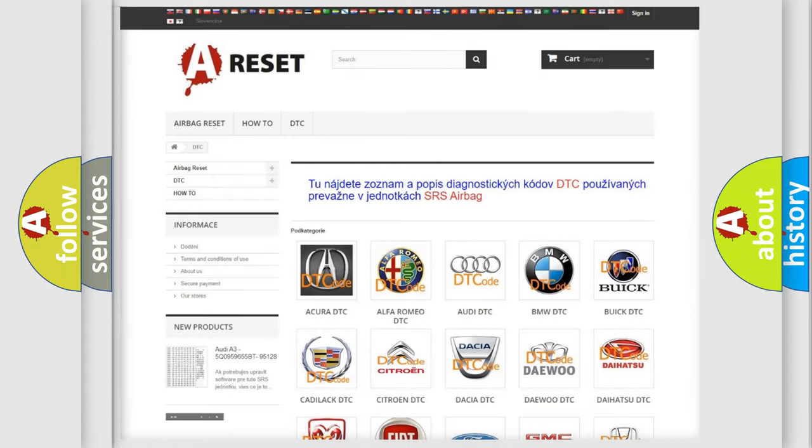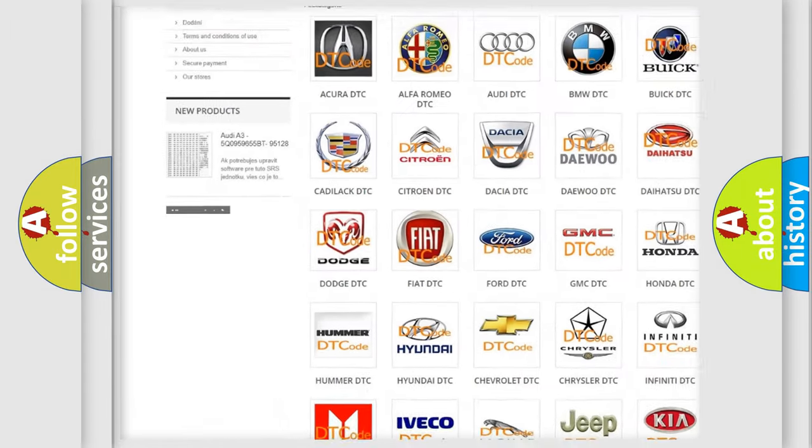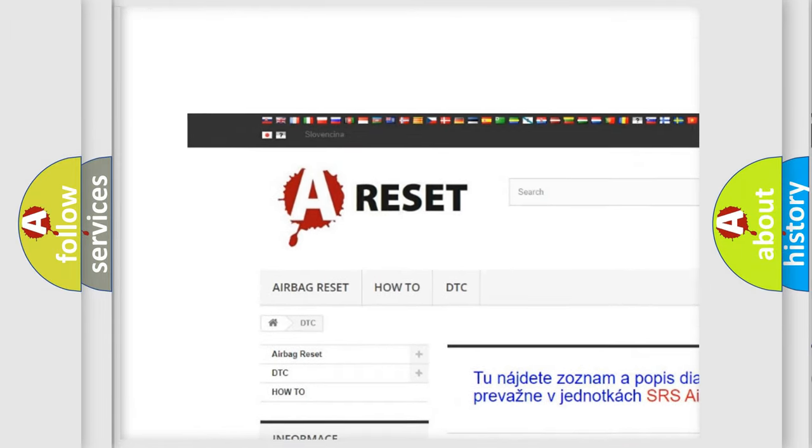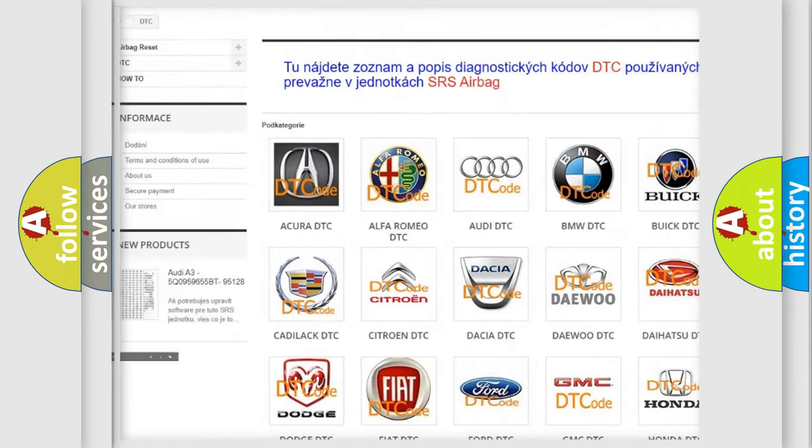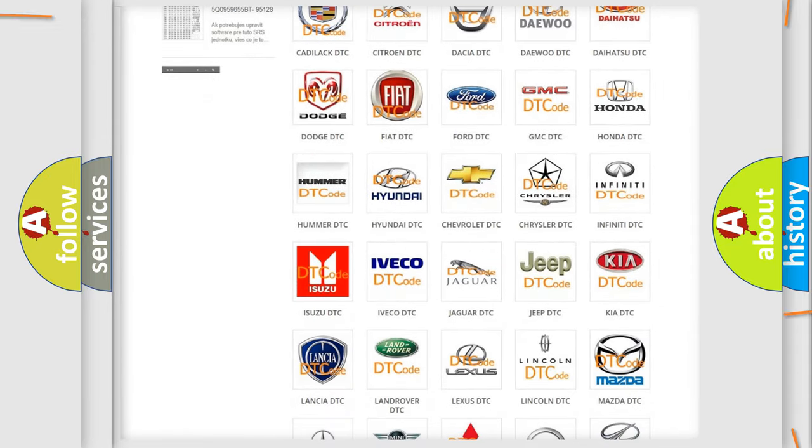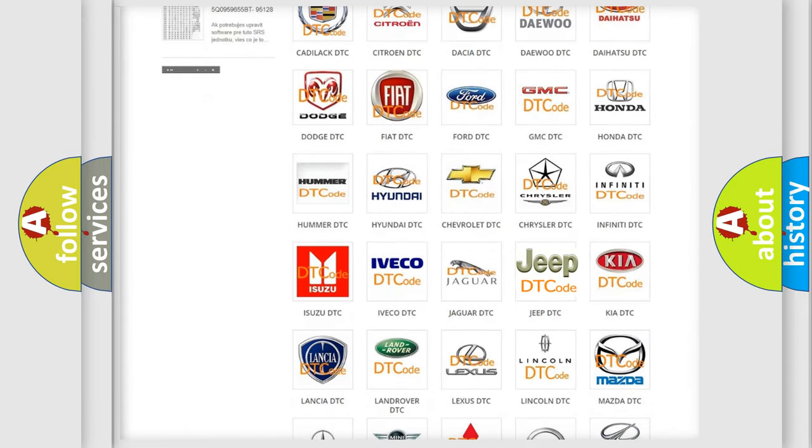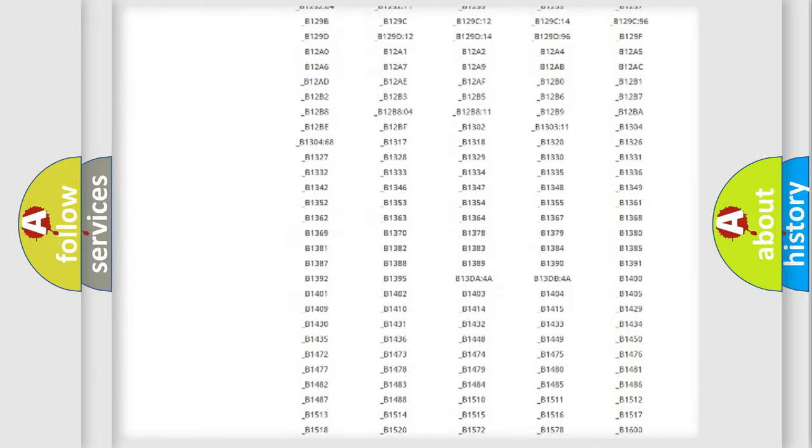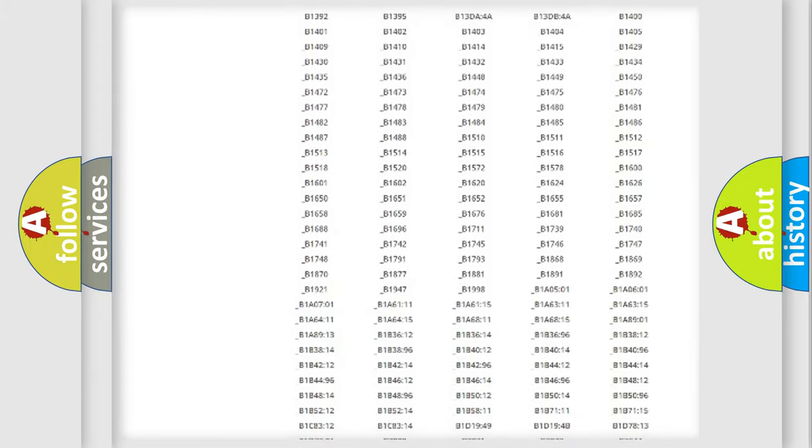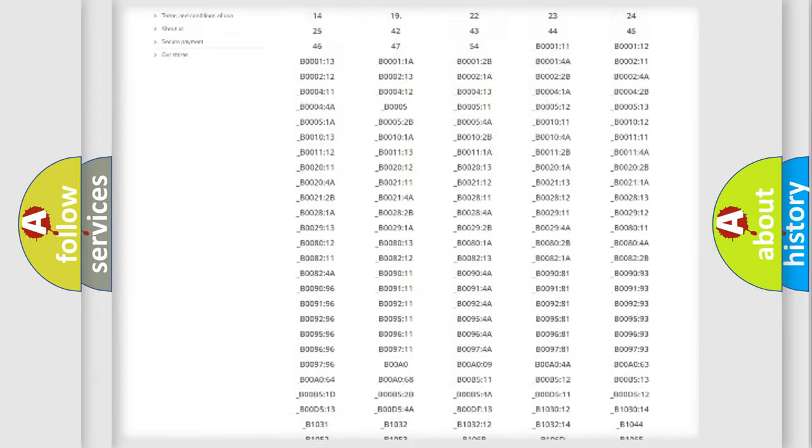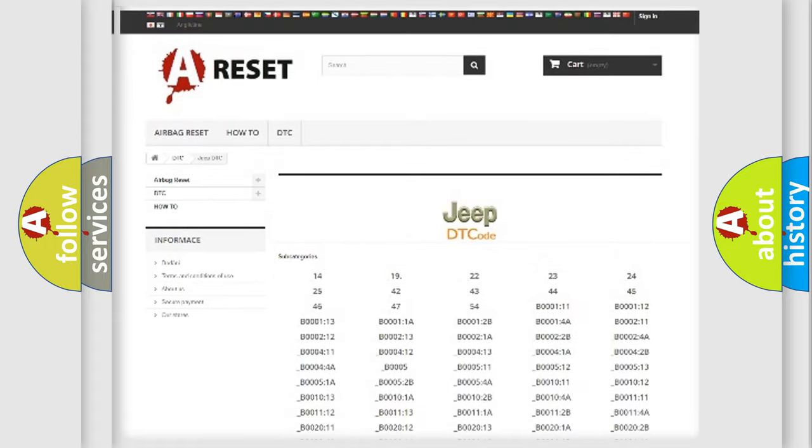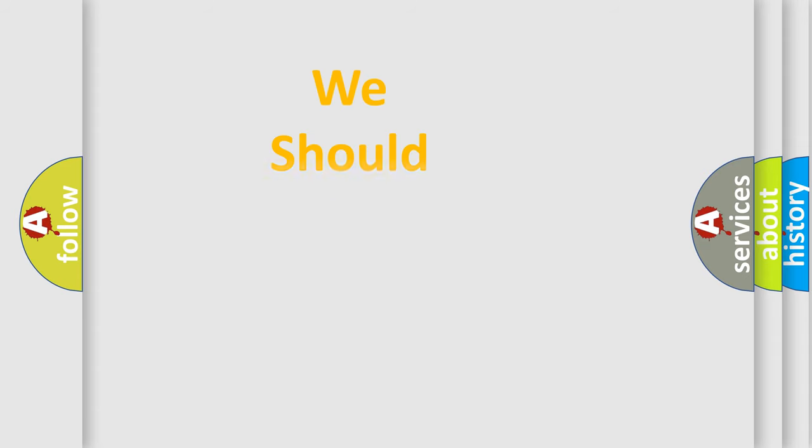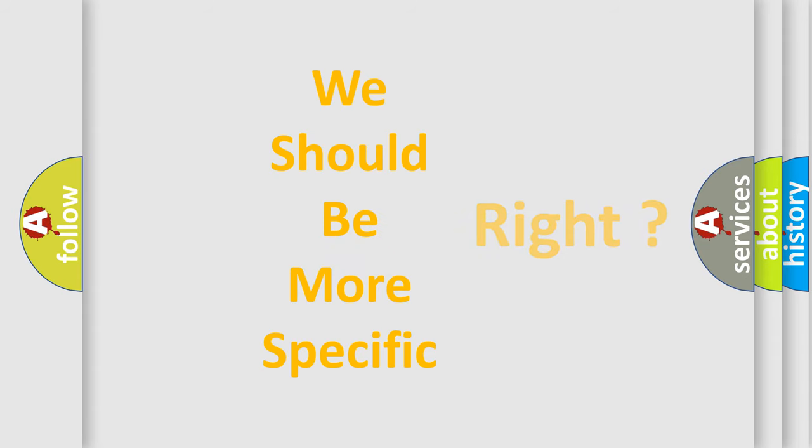Our website airbagreset.sk produces useful videos for you. You do not have to go through the OBD2 protocol anymore to know how to troubleshoot any car breakdown. You will find all the diagnostic codes that can be diagnosed in Jeep vehicles, and also many other useful things. The following demonstration will help you look into the world of software for car control units.